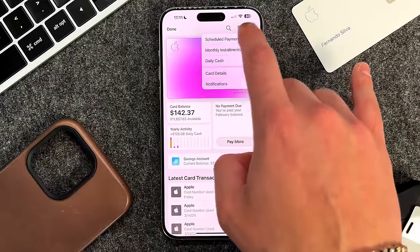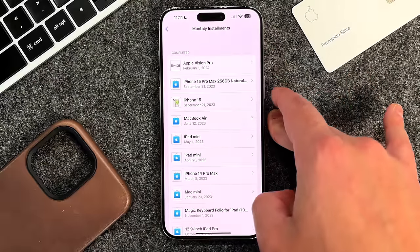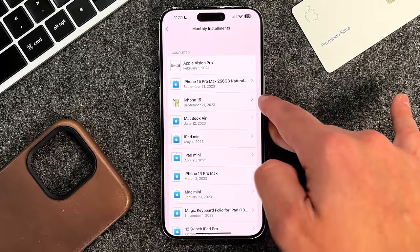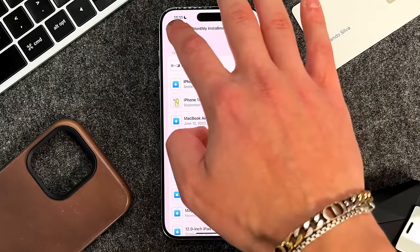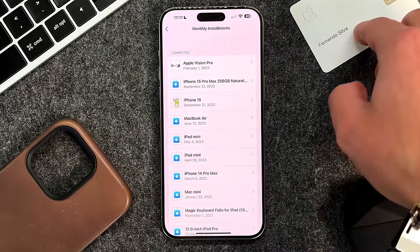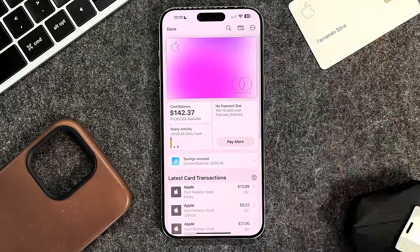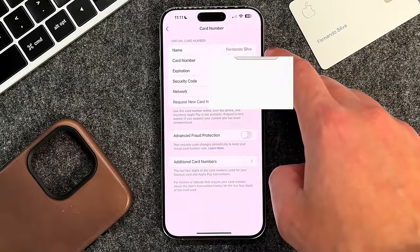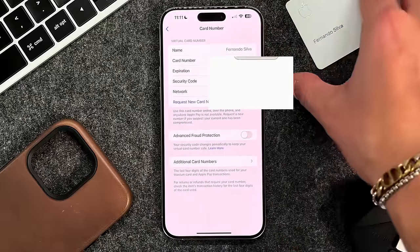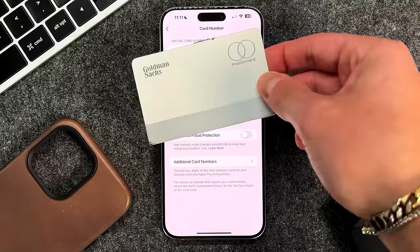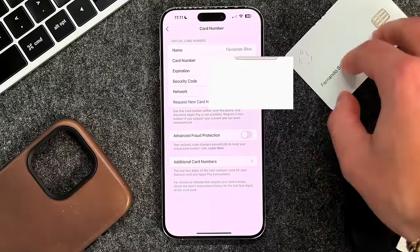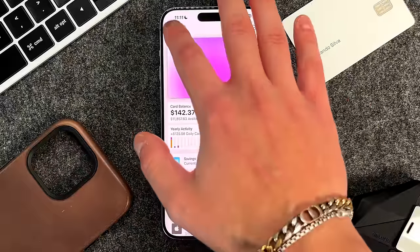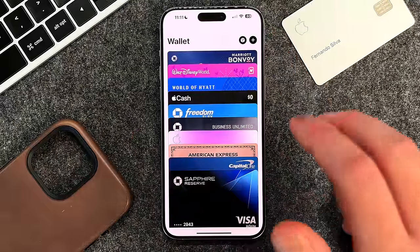The last thing to show is the Monthly Installments section. This shows how many installment plans you currently have running and which ones have been completed. Over the years I've had many completed ones across different Apple products, because you get 0% financing on all Apple products when you use the Apple Card. And if you want to use your Apple Card as a physical card in-store or online, you can tap a button to get your actual card number, since there's no card number printed on the physical card — it's literally just a piece of titanium with your name on it.